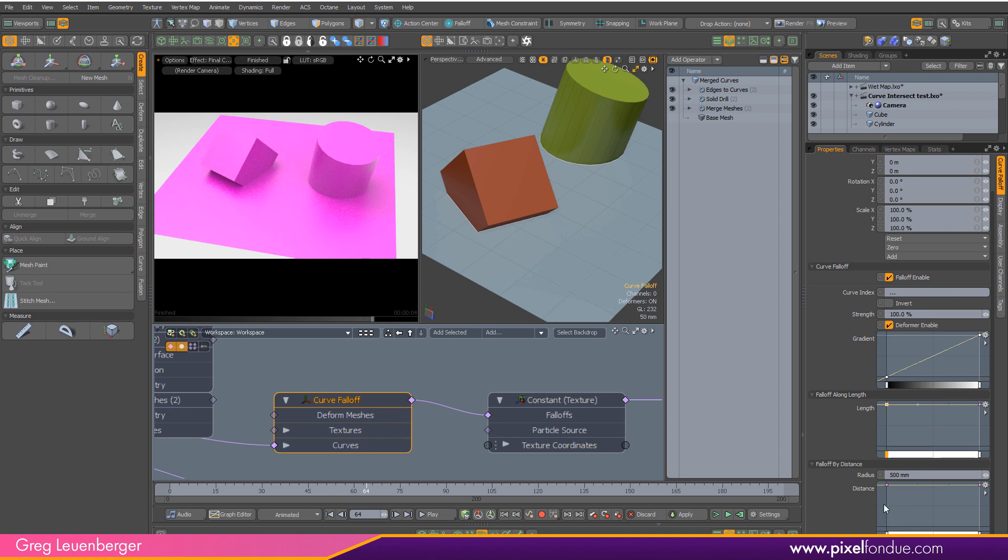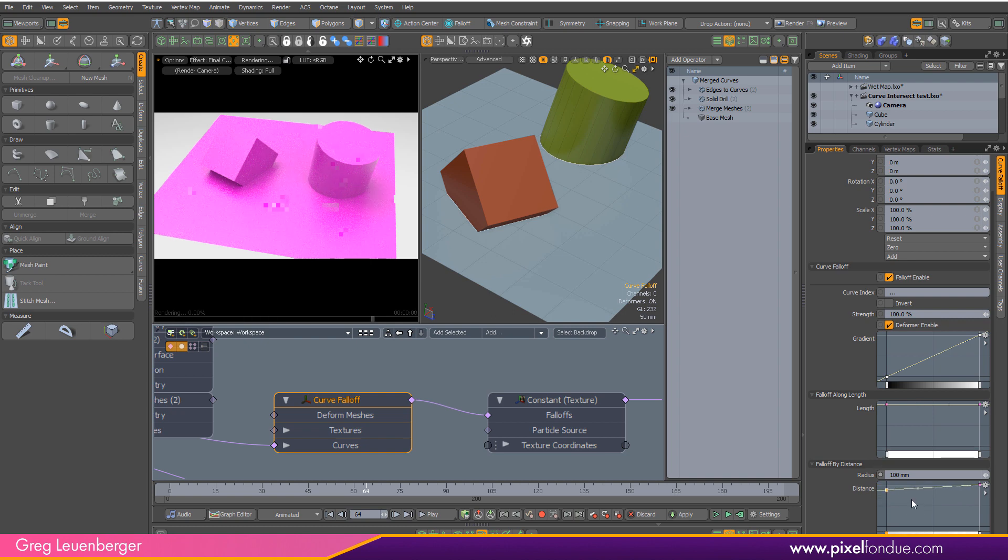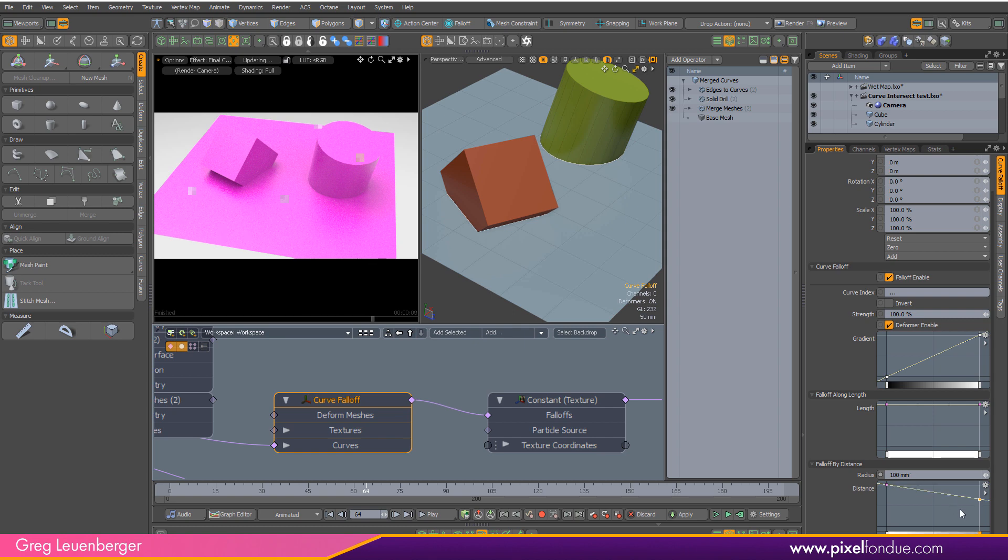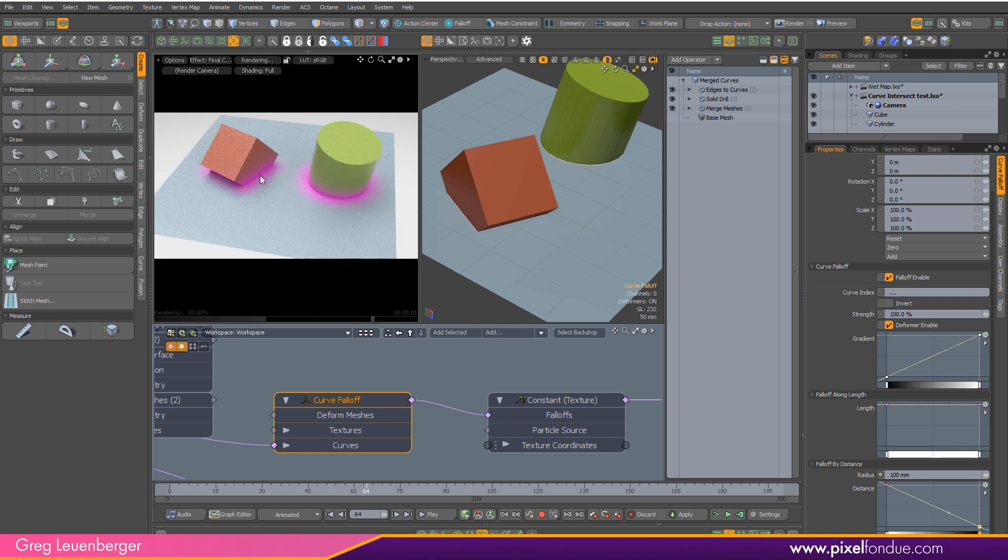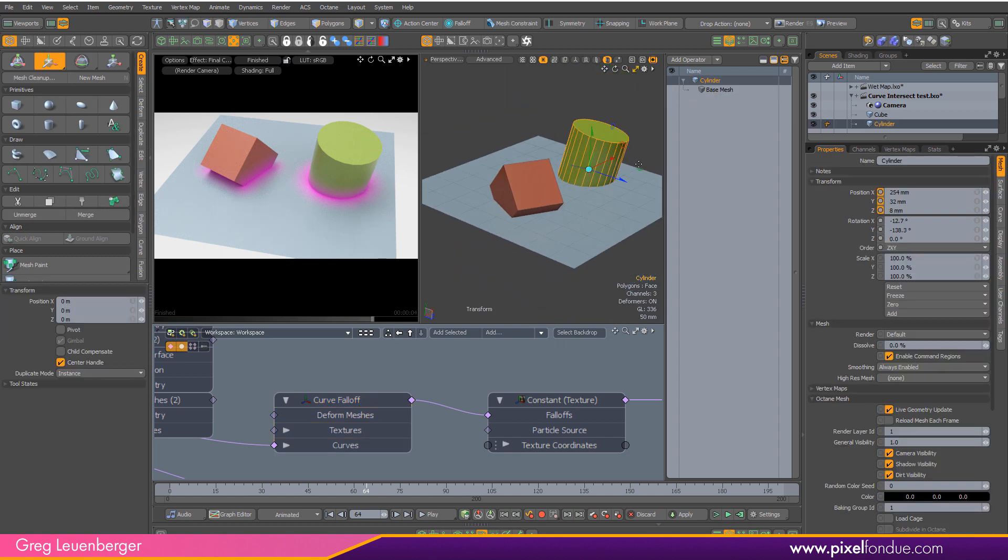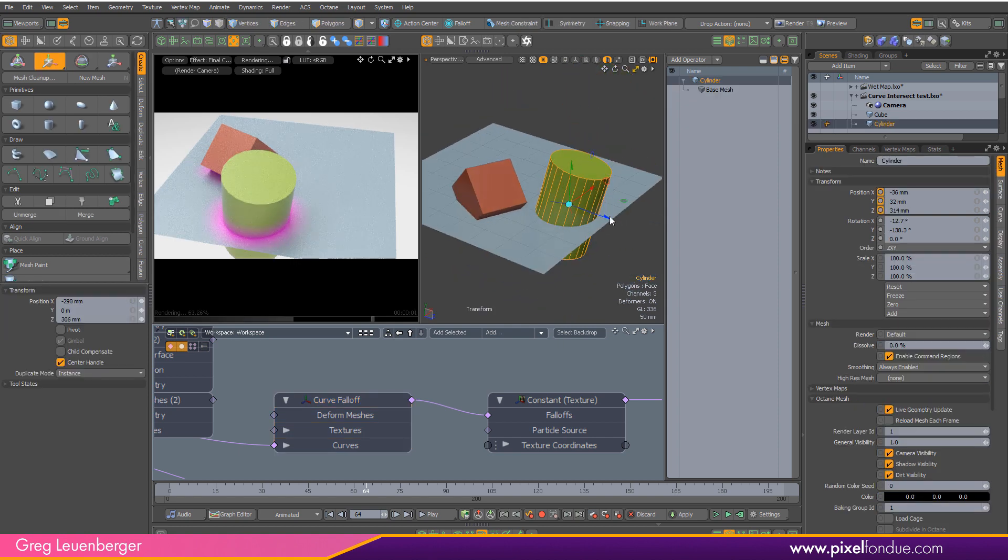What we really want to use is this falloff by distance. This is a radius around the curve. So if I put this down to 0.1 or so, and now the left hand side is nearest the curve and the right hand side is 0.1 meters away from the curve. So I drag that down. Then we get that falloff we're looking for. And it's live again. So that's pretty cool.